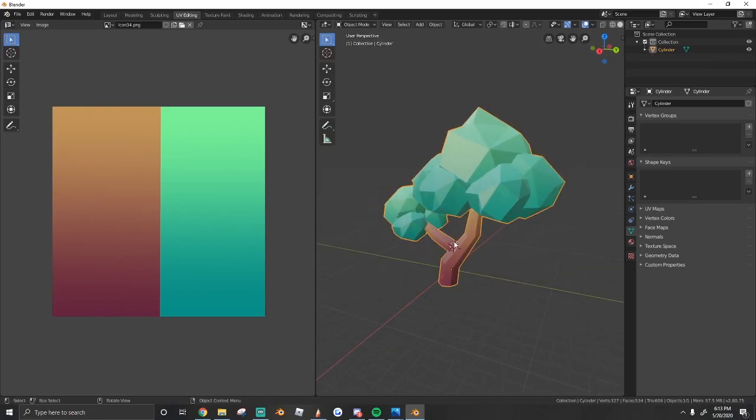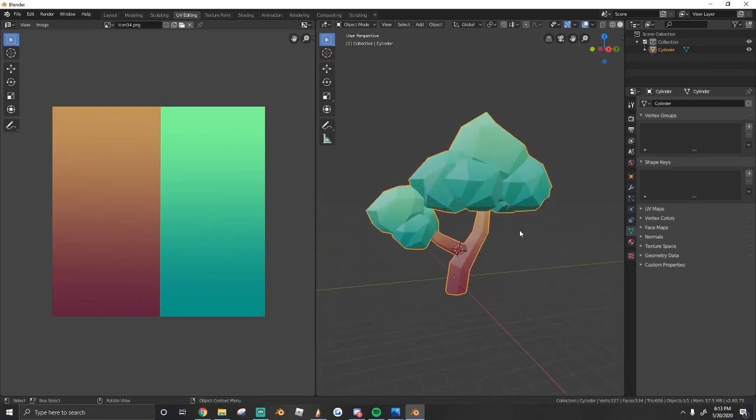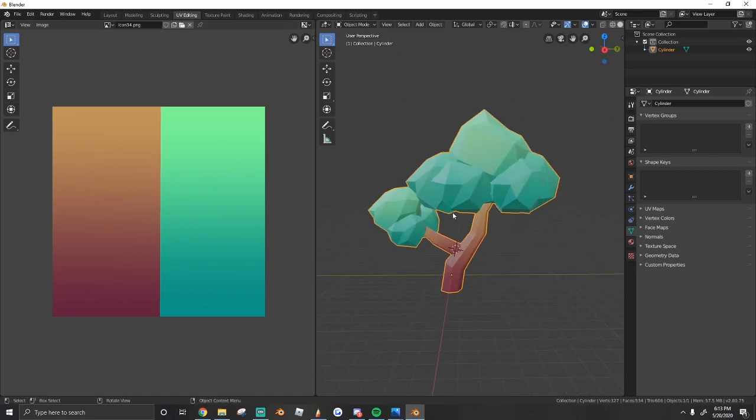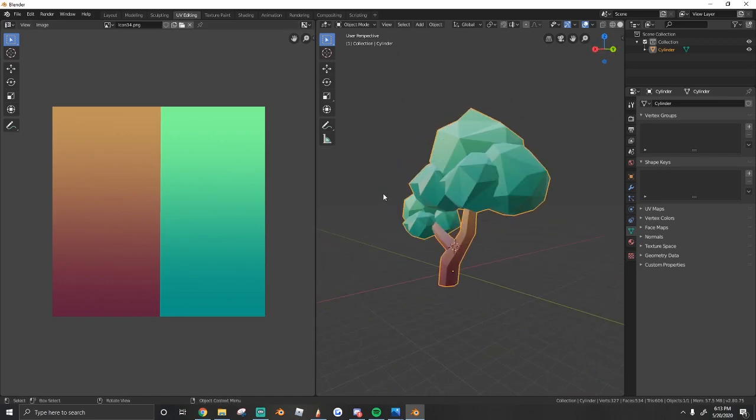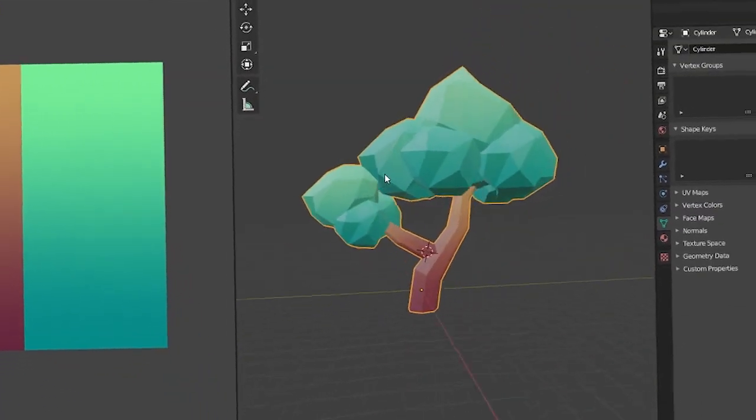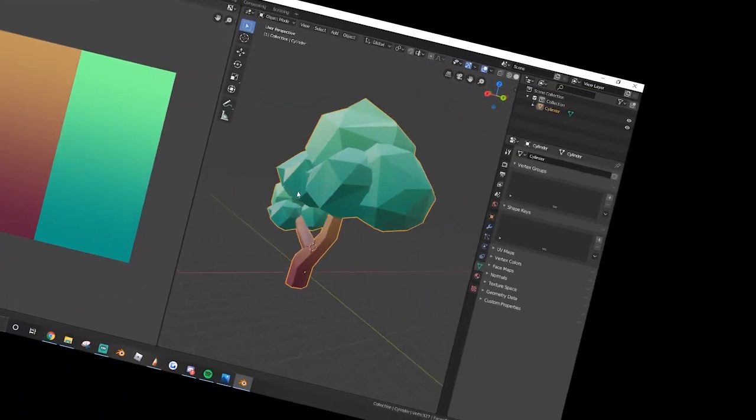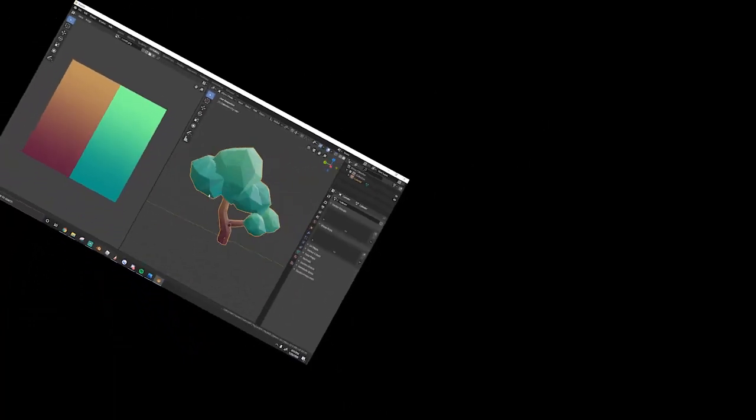You can just hit control J to join everything and then you're ready to export it into Roblox. So that guys is how you put a gradient on a 3D model.